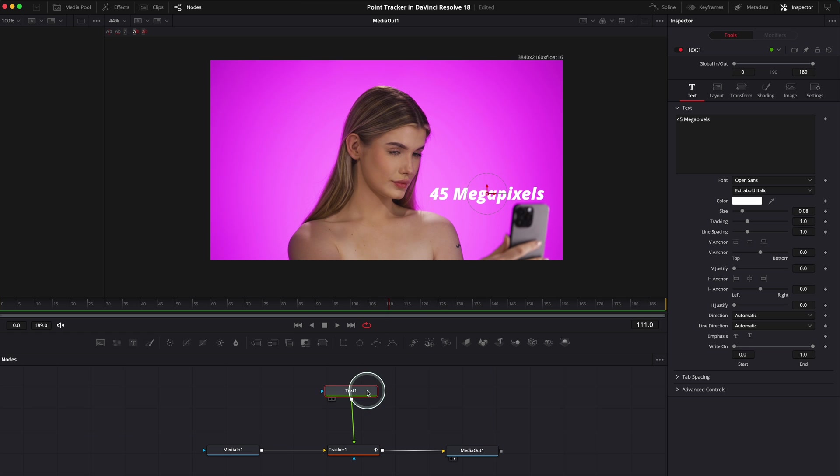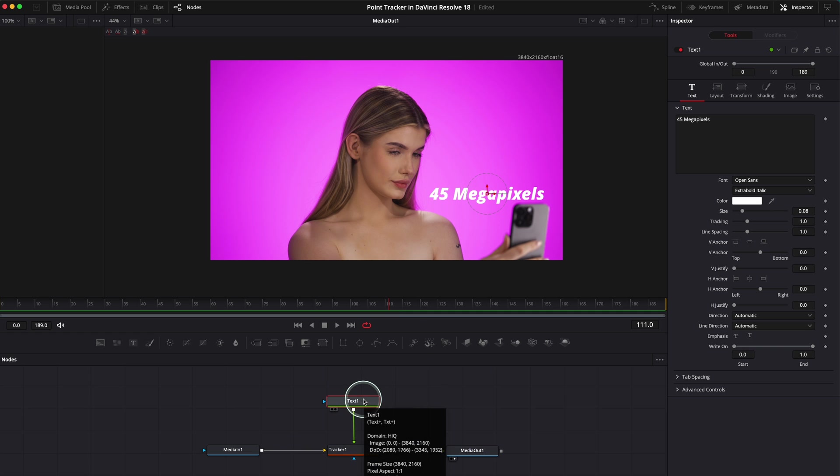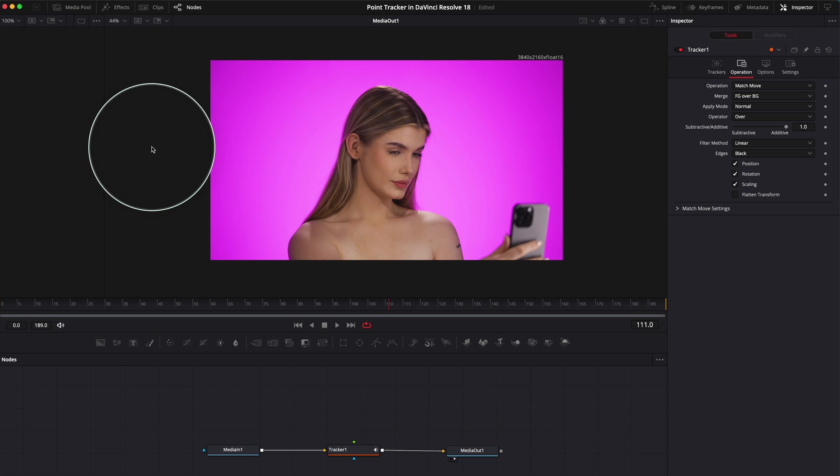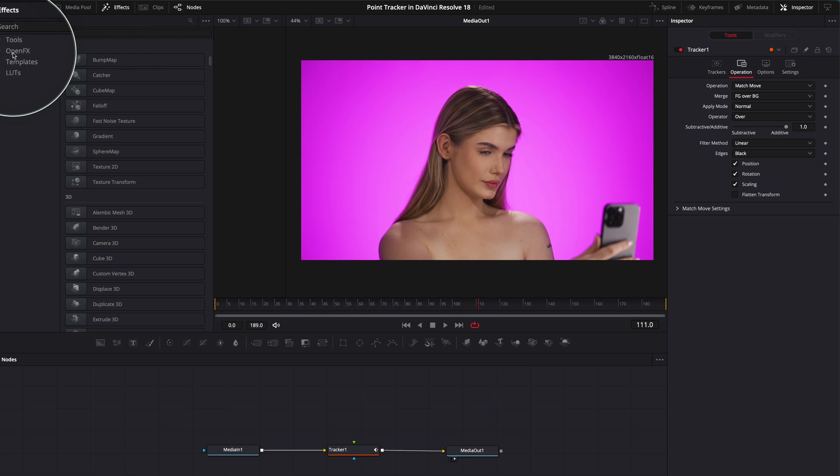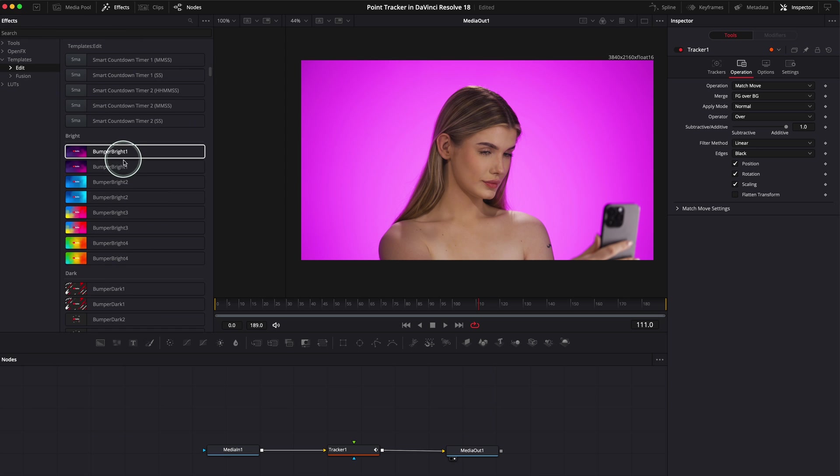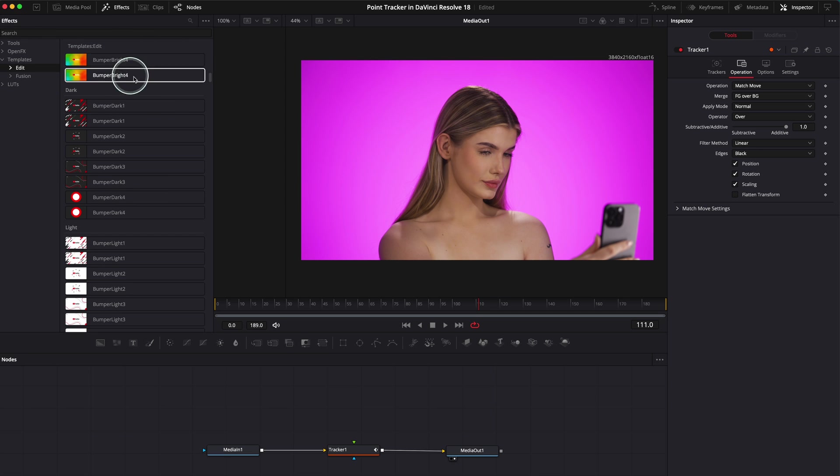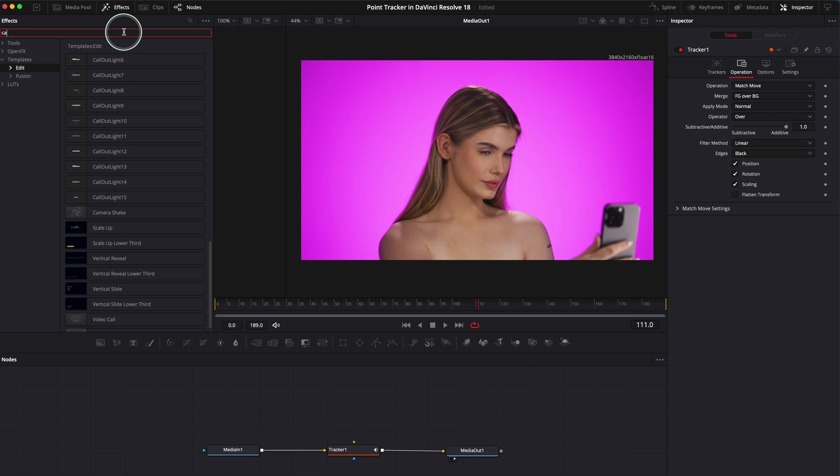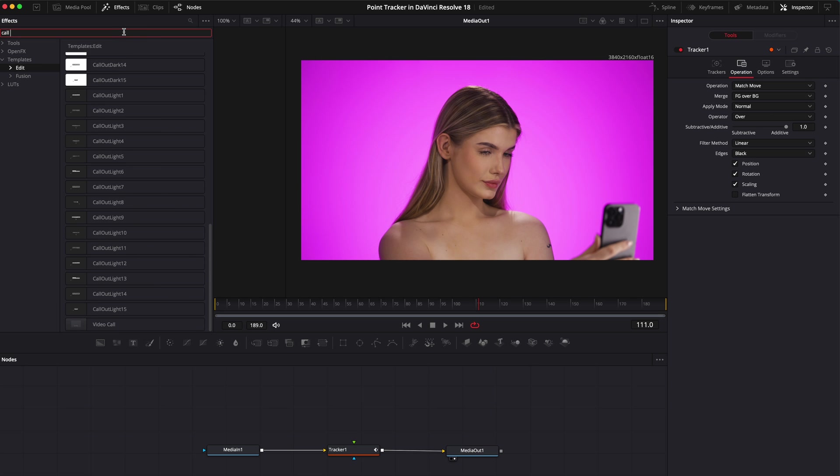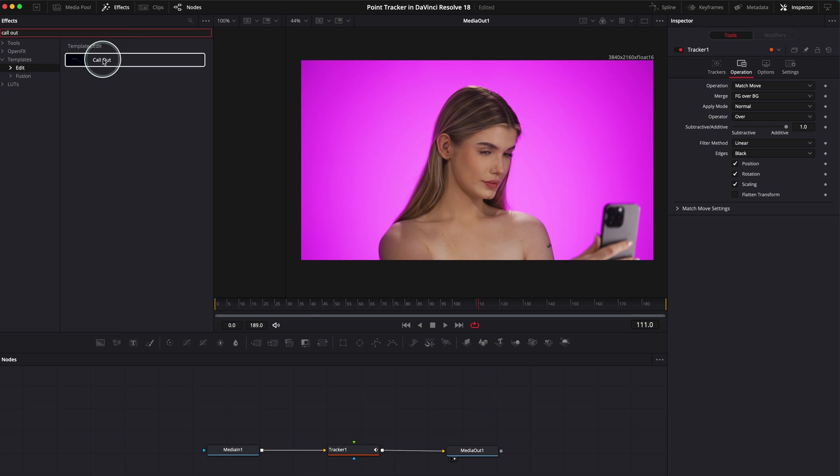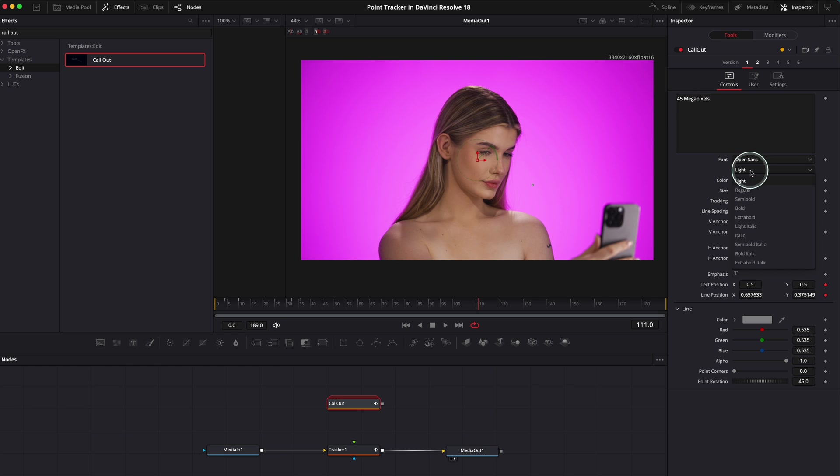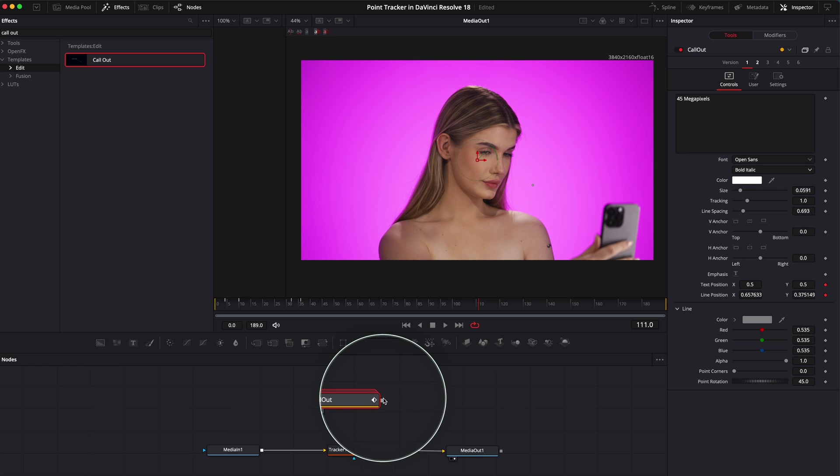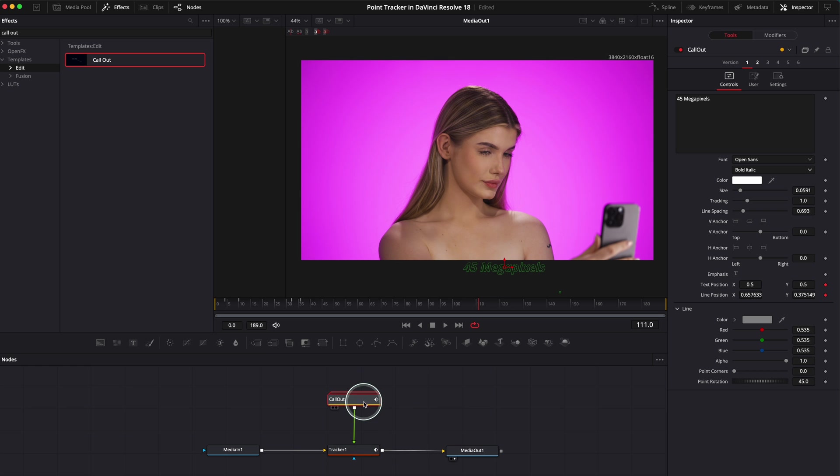As I said, there is another way of adding text which I prefer actually. You can add a better text than this. Just delete this text. Click Delete. Go here on the left, on the top corner, and you see you've got Tools, open Effects Templates. Go on Templates. Click on Edit and go and search for Callout. Callout. Drag this text over here and let's go and change the text. As I said, 45 megapixels. 45 megapixels. Let me go and put bold, italic, like this one.